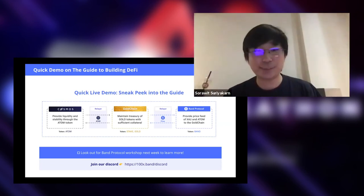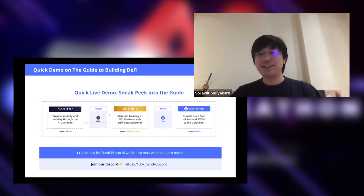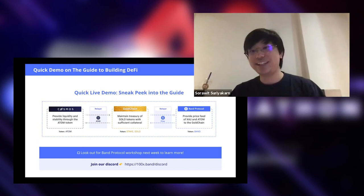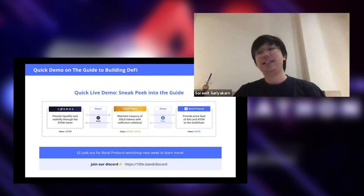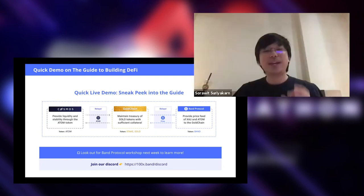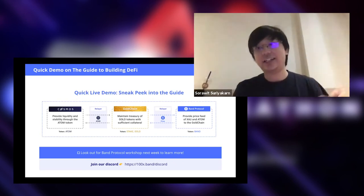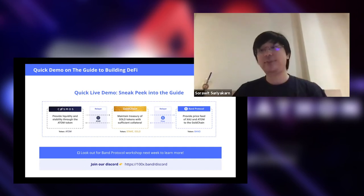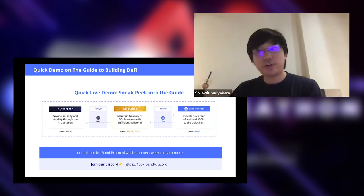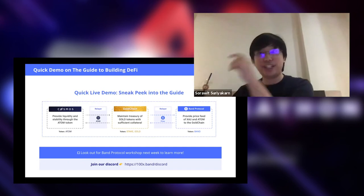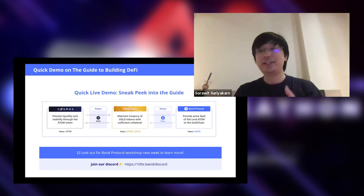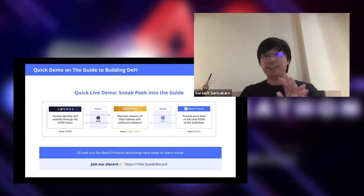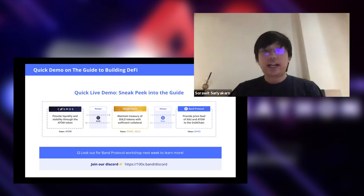A quick overview of what this demo system is about: what we are building is what we call Gold Chain — a blockchain for minting synthetic gold. The mechanic is very similar to MakerDAO, but pegged to gold price instead. One gold token equals one ounce of gold. We have a relayer so you can send atom tokens from the Gaia testnet — we're spinning up our own testnet for Gaia — and send atom to the Gold Chain. You can use this atom as collateral to mint gold tokens. You'll need to consult Band Protocol for the current price of both gold in dollars and atom in dollars, to know how much gold token can be minted without under-collateralization. That's the demo I'm going to be showing.